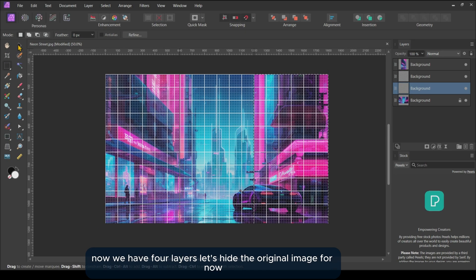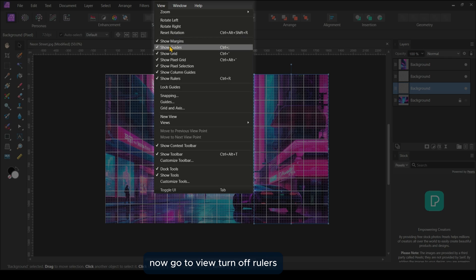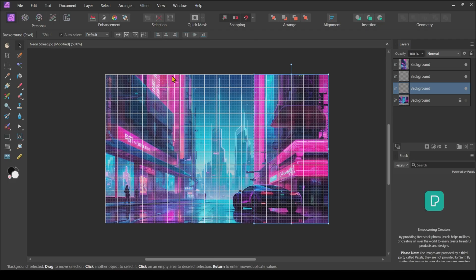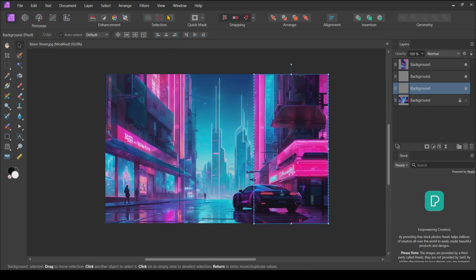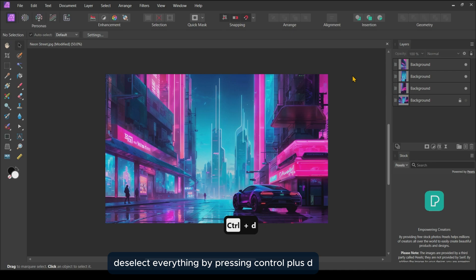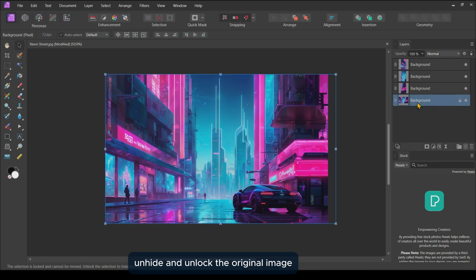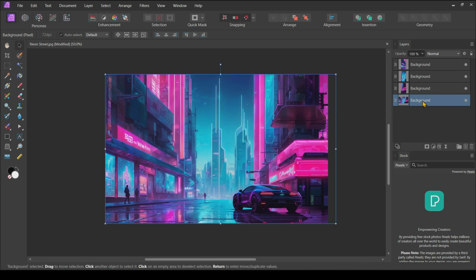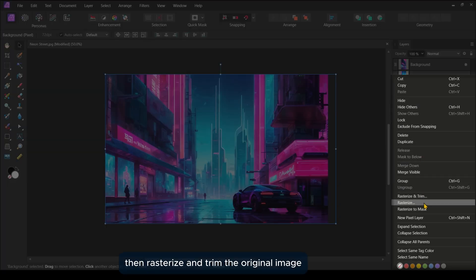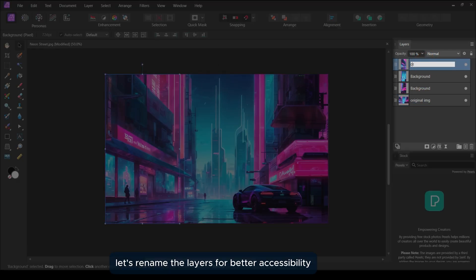Now we have four layers. Let's hide the original image for now. Go to View and turn off Rulers, Guides, and Grids. Deselect everything by pressing Ctrl+D. Unhide and unlock the original image. Then rasterize and trim the original image. Let's rename the layers for better accessibility.